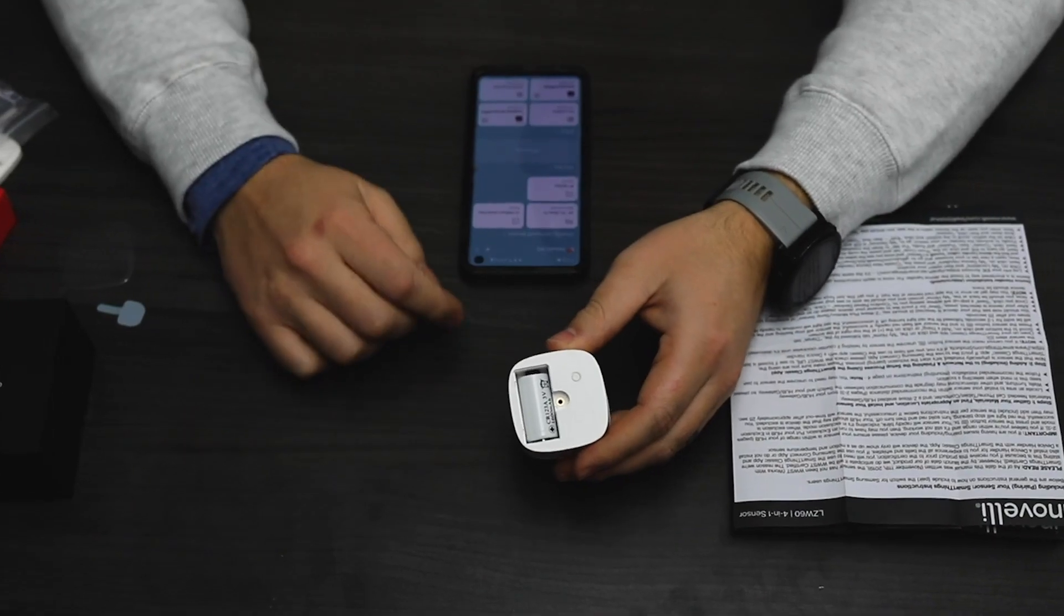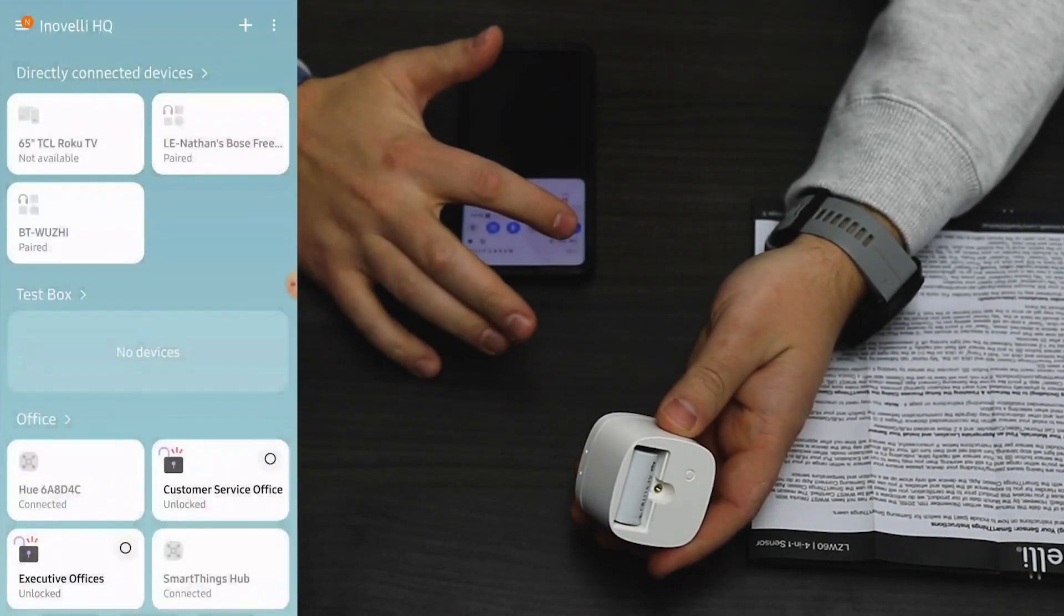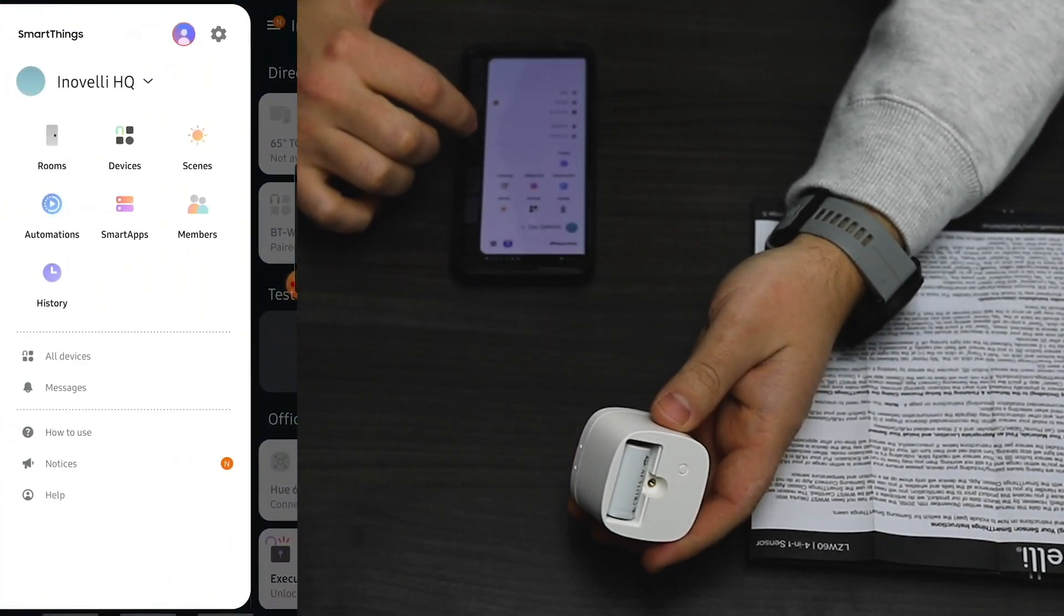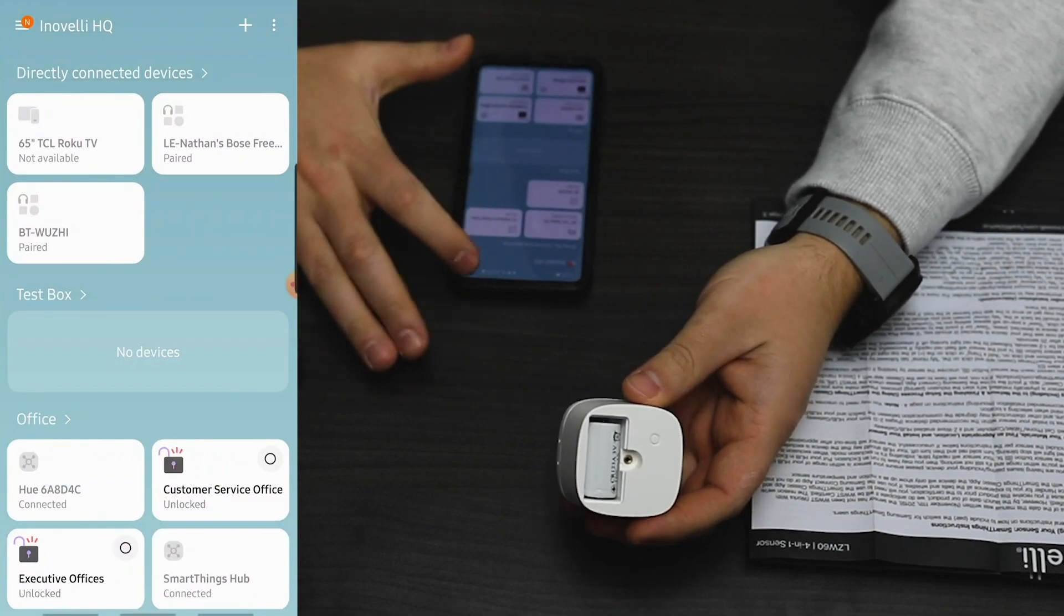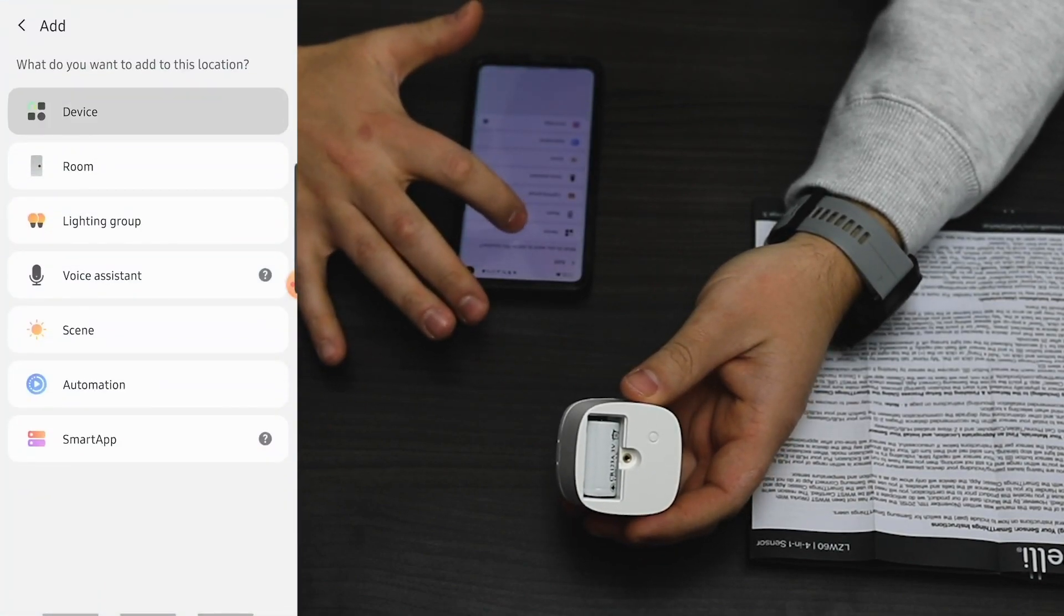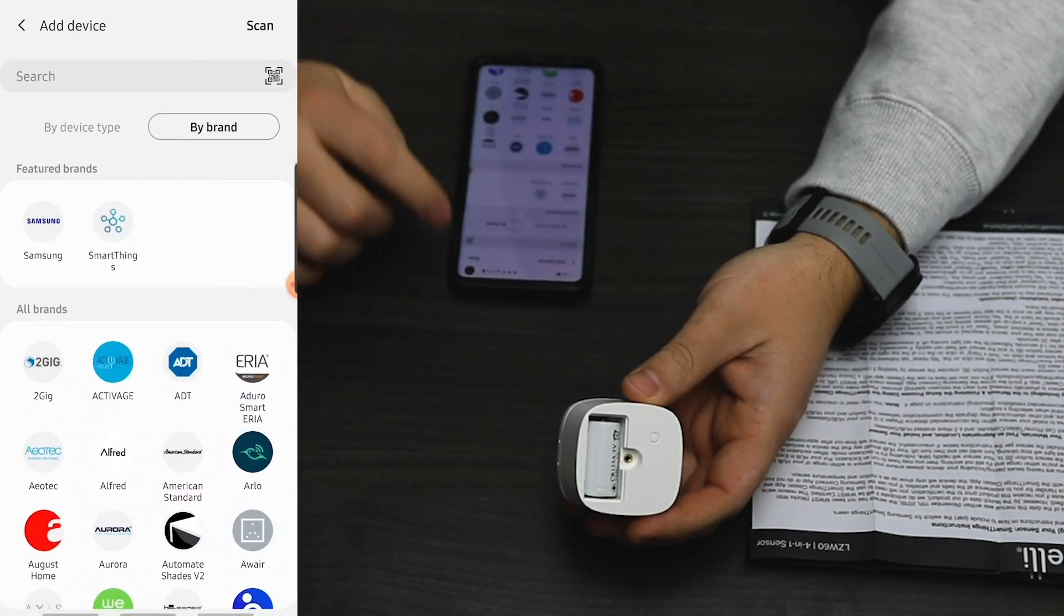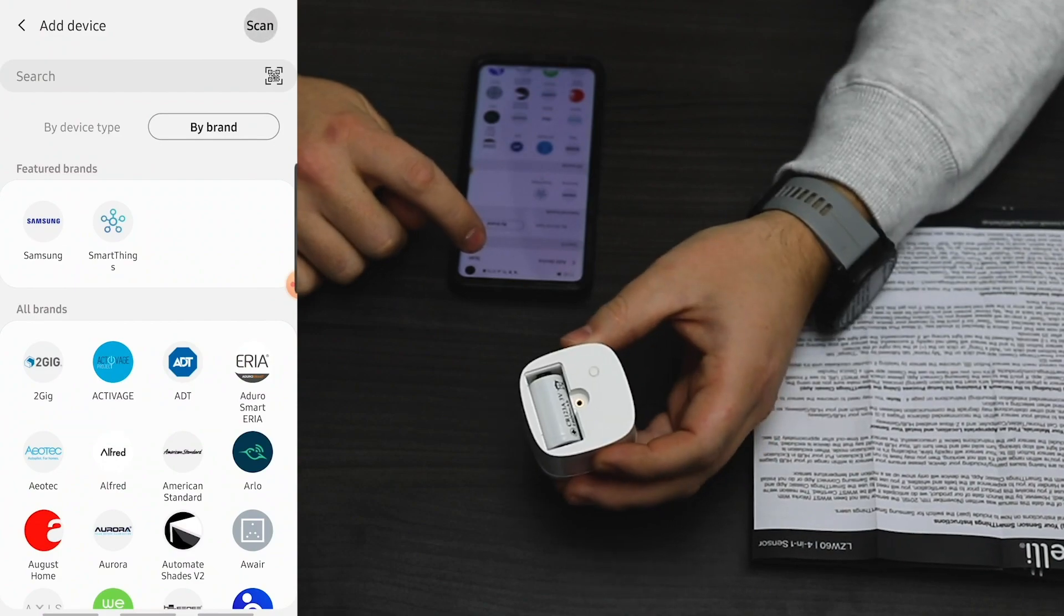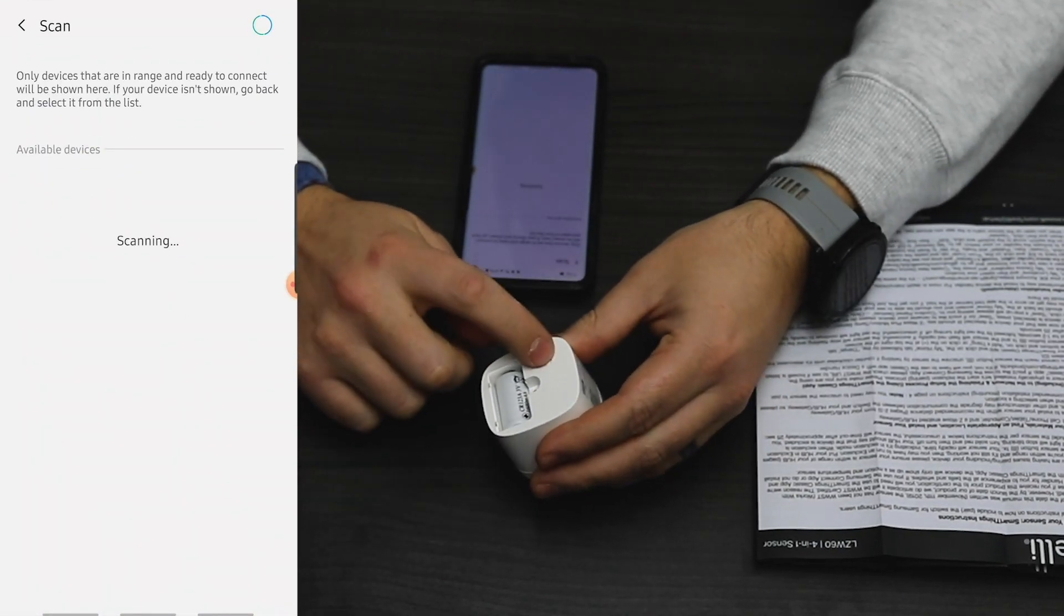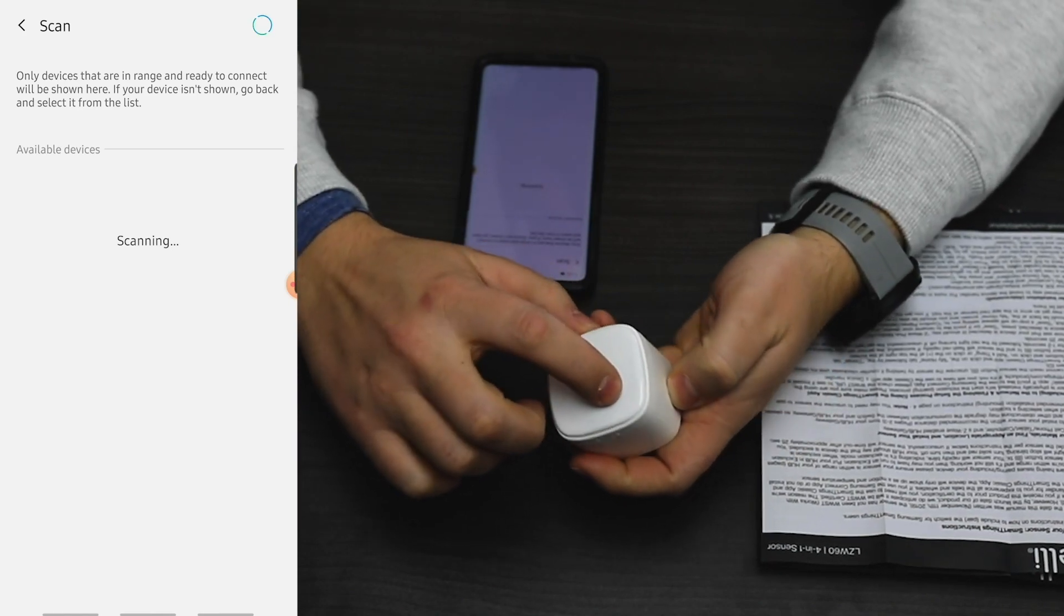Alright, here we go. I'm at Innivelle headquarters. I'm going to add a device, then click scan. When I do that, I click the button on the back of the 4-in-1 one time.